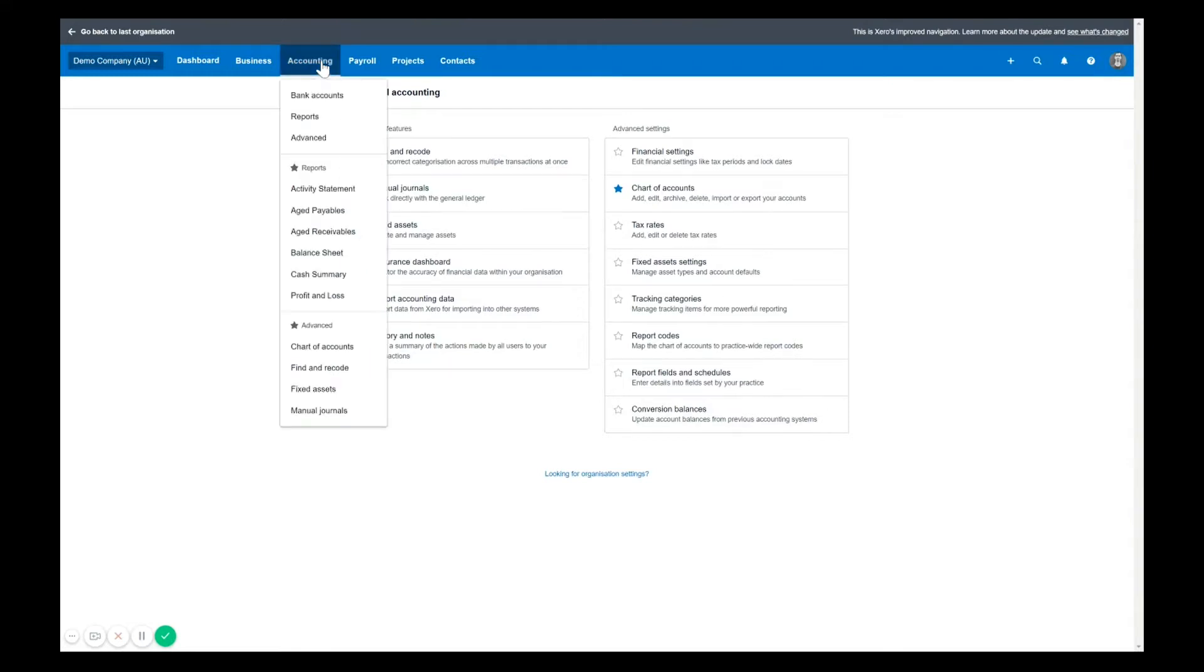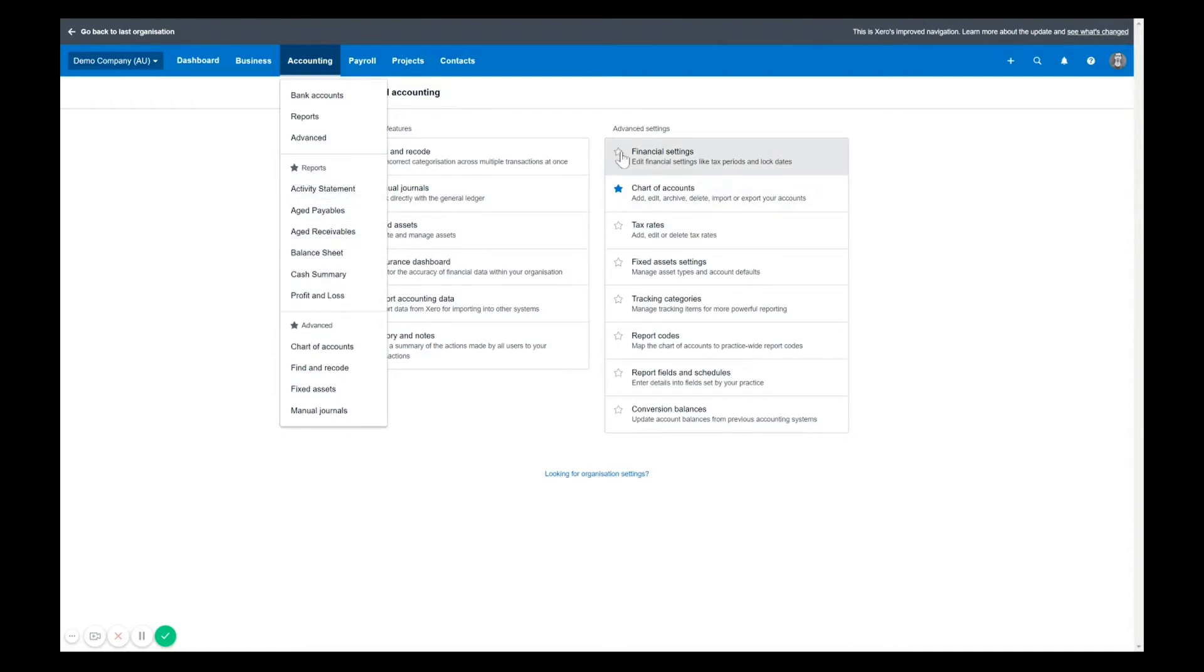Also here, something to note is the favorites. So you can see that if you favorite a report, it will sit here and you just click the star next to a report to do that. That hasn't changed.